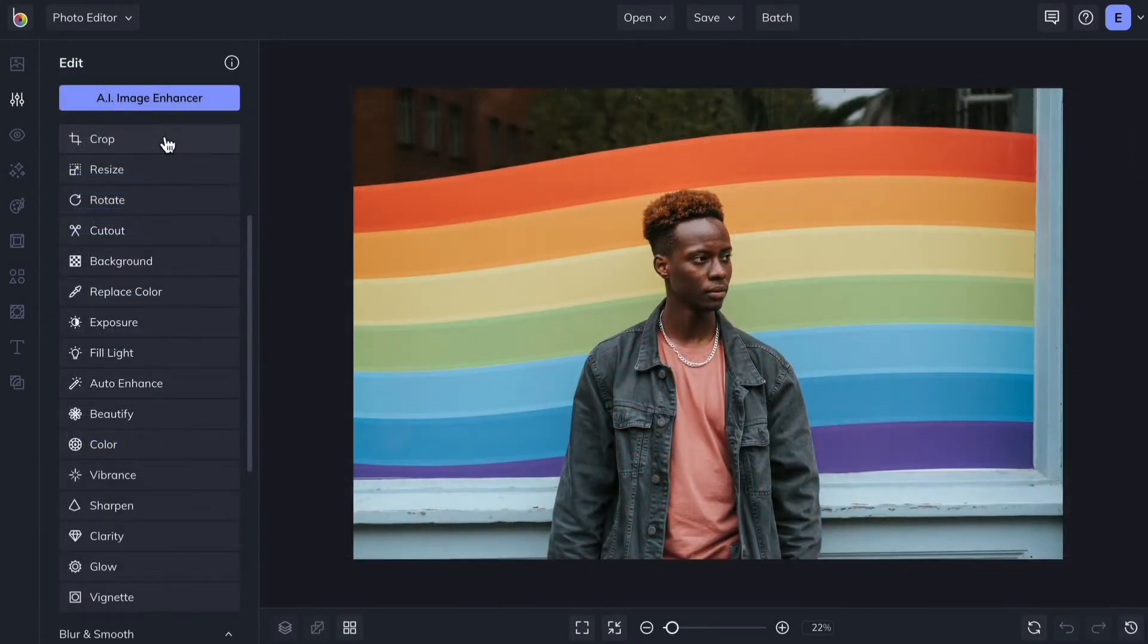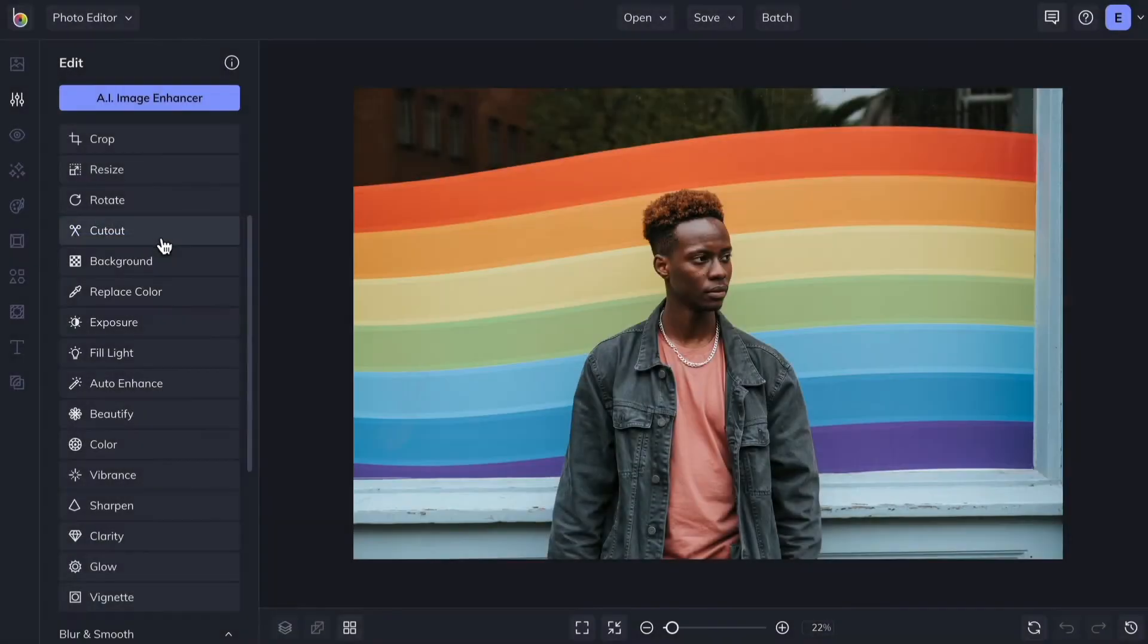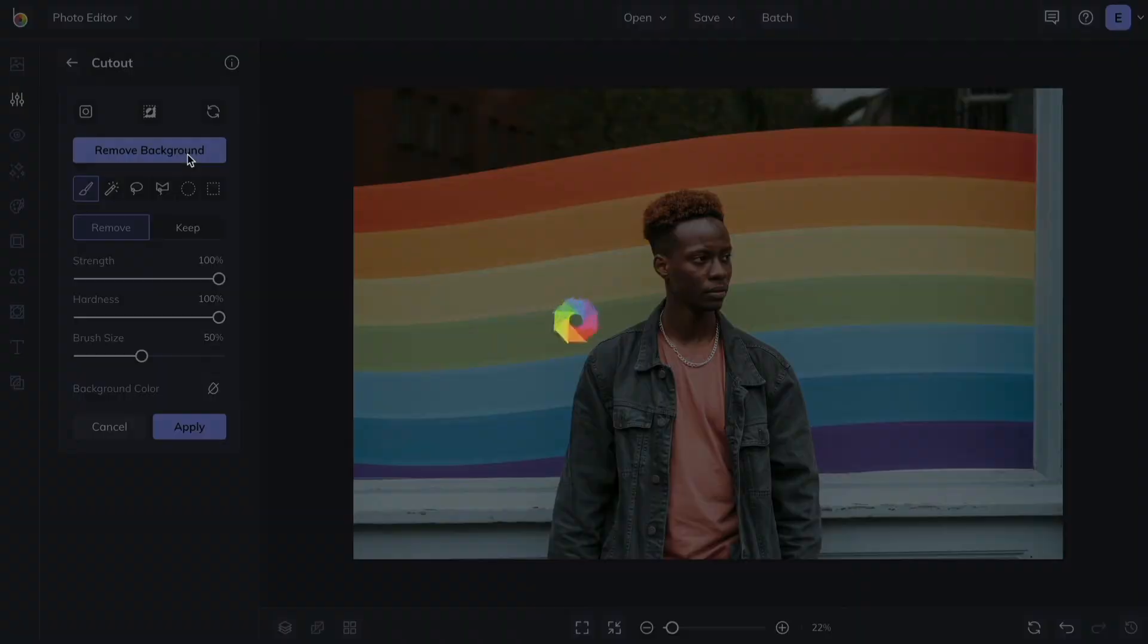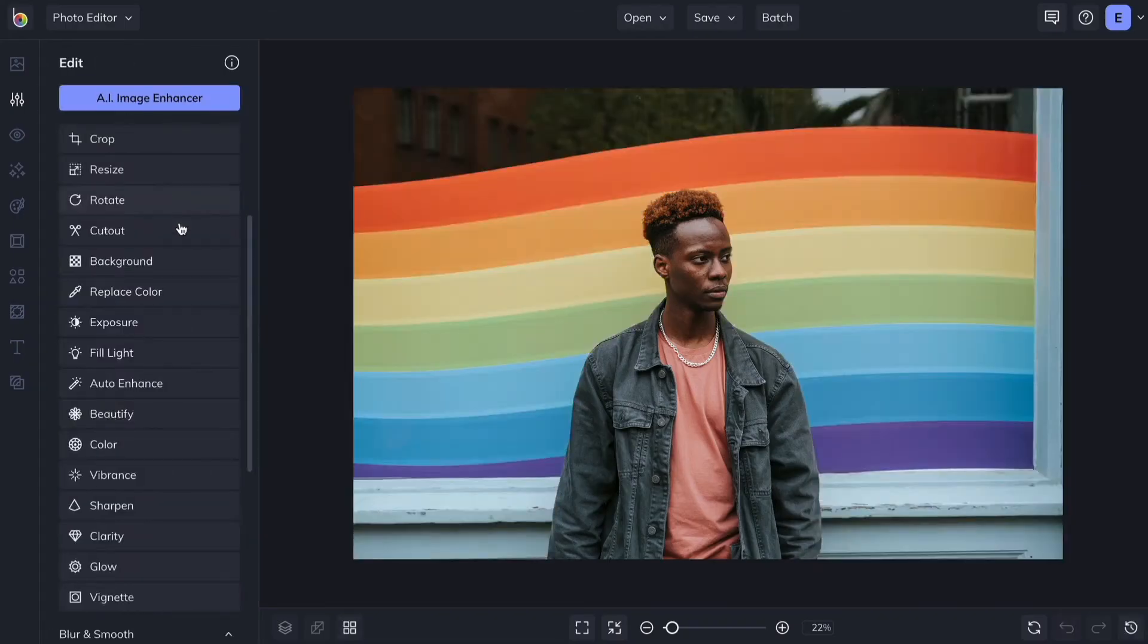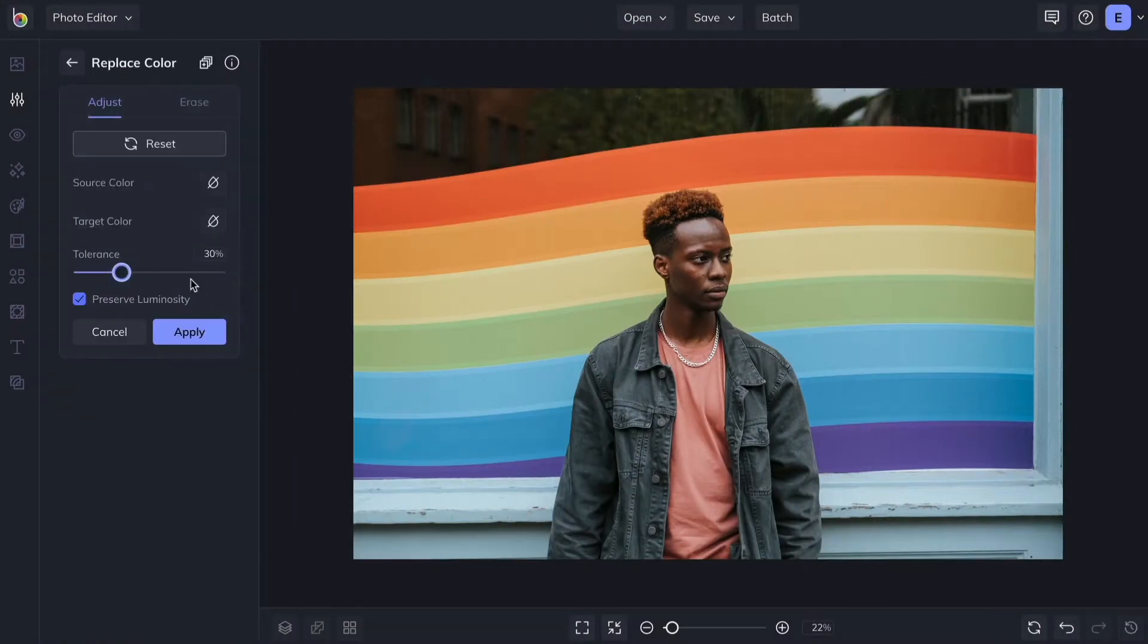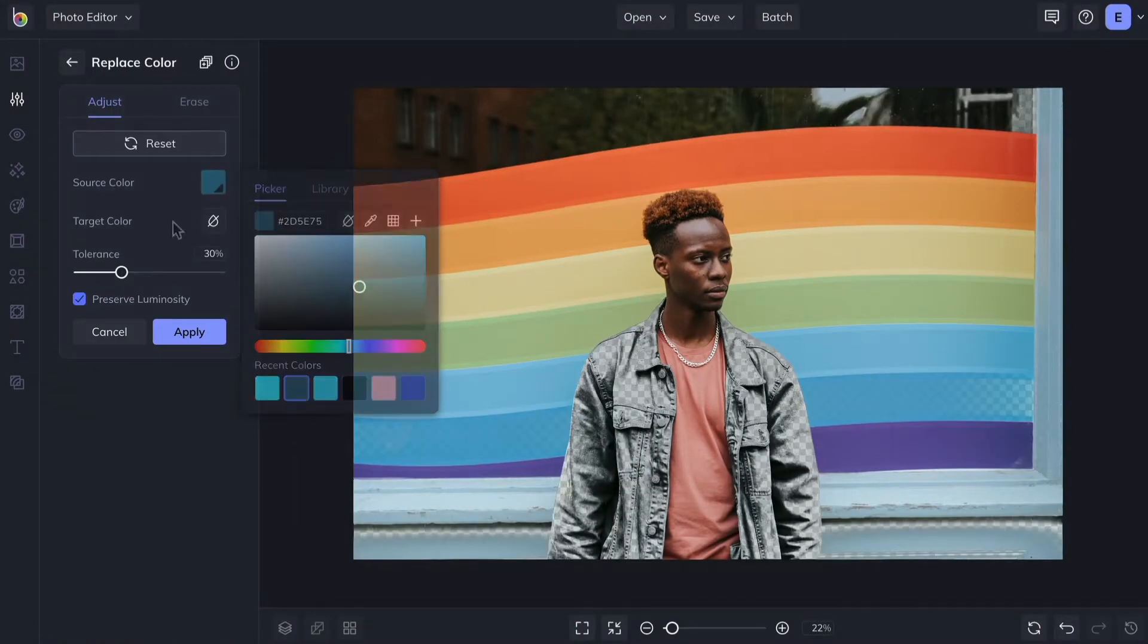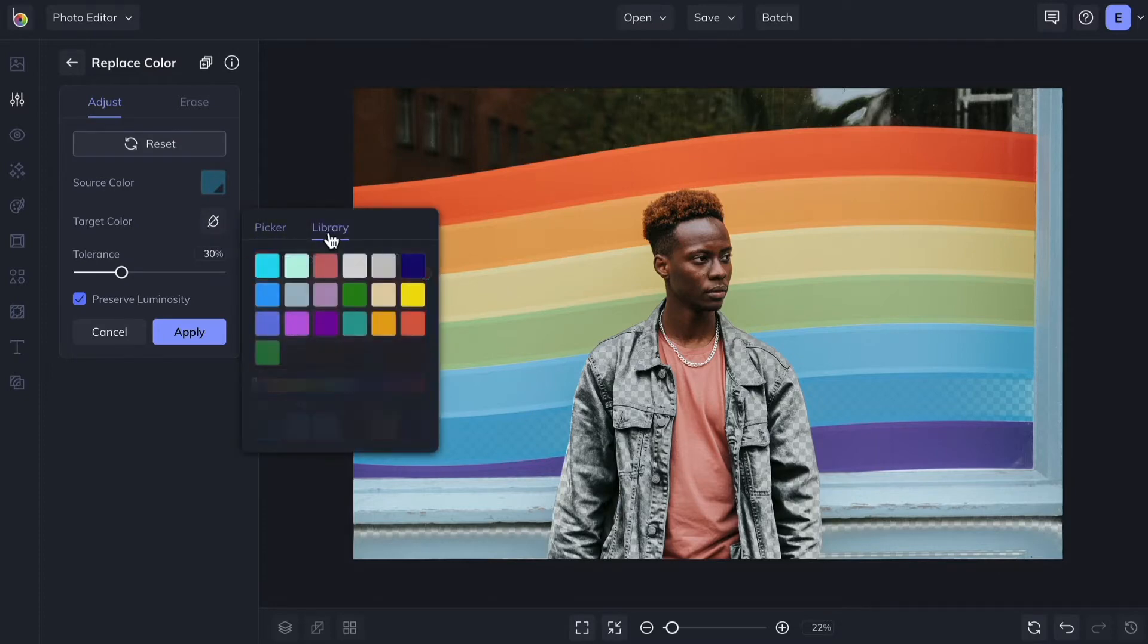With the Cutout tool, you can effortlessly turn backgrounds transparent. Using Replace Color, you can pick a color you want to change on your image and replace it with something new.